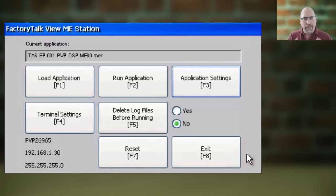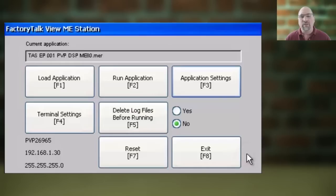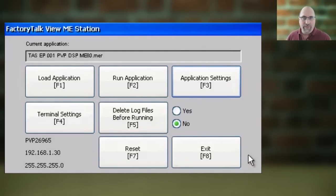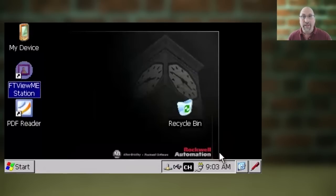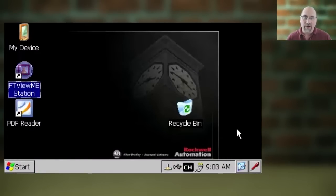You're going to start at your PanelView Plus 7's main configuration menu, and then you're going to exit it by selecting the exit button. If there's a password, you'll have to enter it in here and press OK.